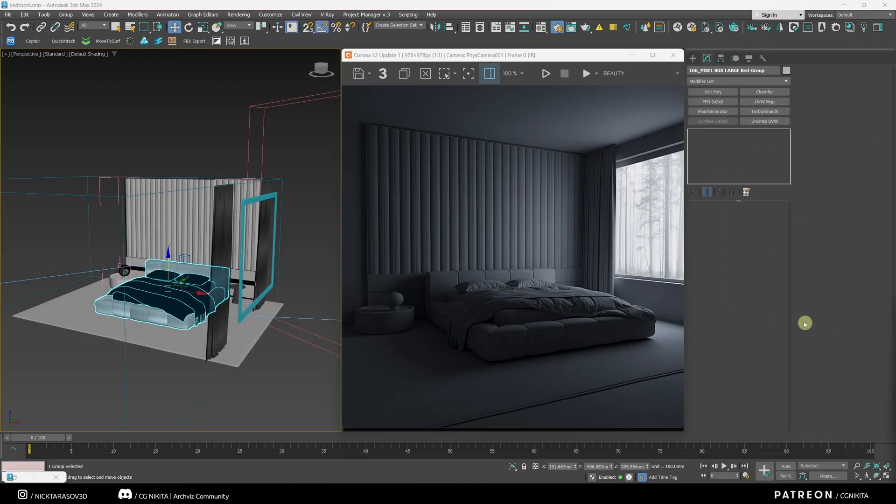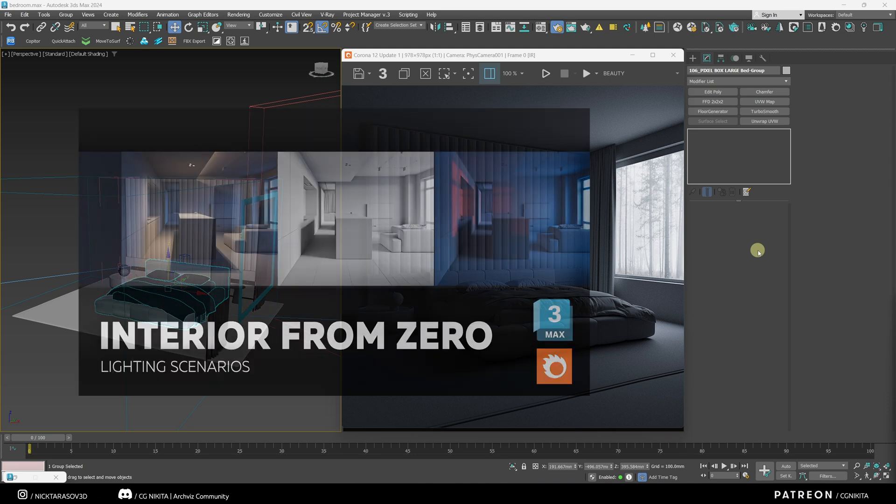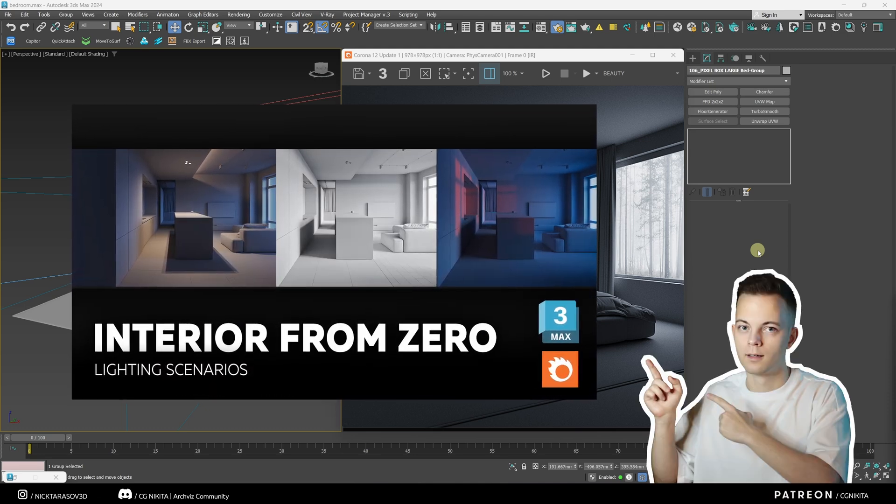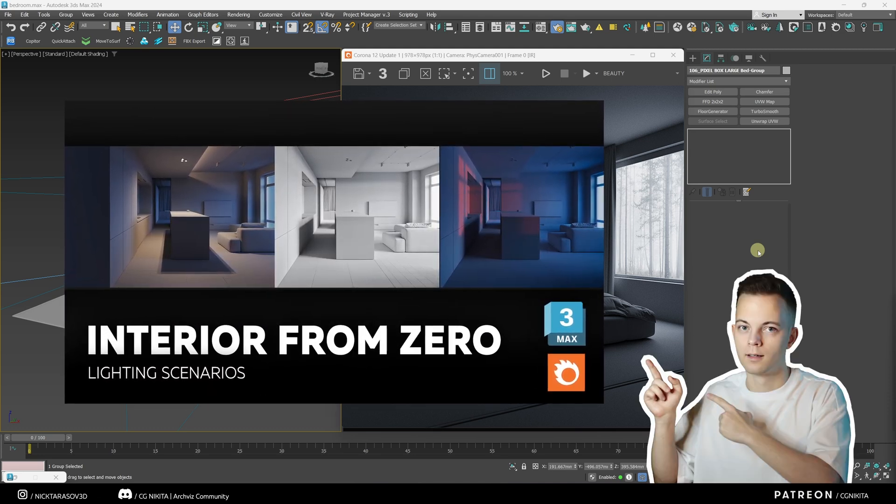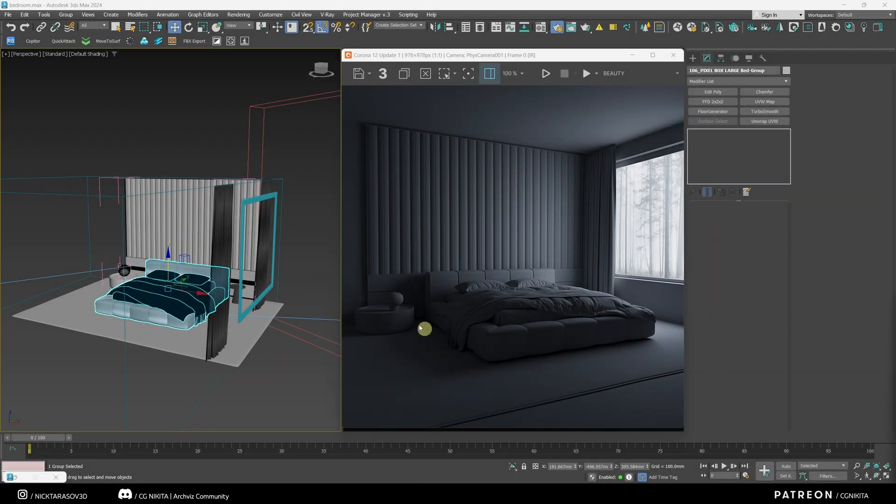And one more example. We have a bedroom like this, which is now lit with cold fill light. Here the fill light is a corona sky. If you don't have the basic knowledge of lighting interiors in Corona Renderer, check out my free tutorial. The link is in the description. Let's see what changes if I enable this light source.